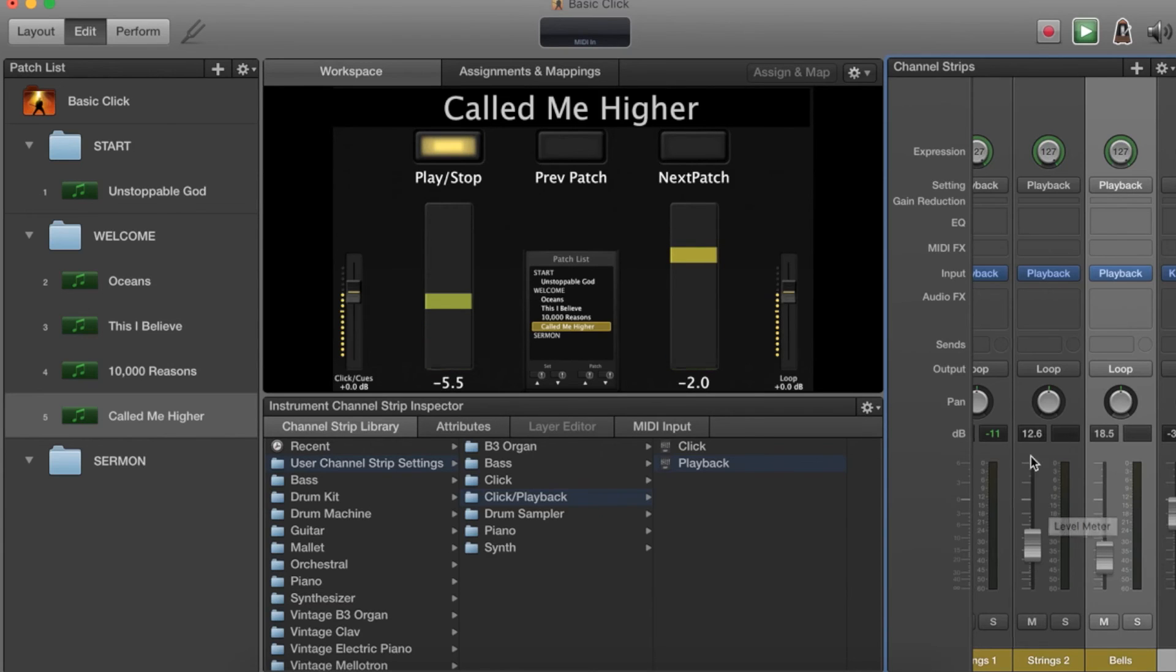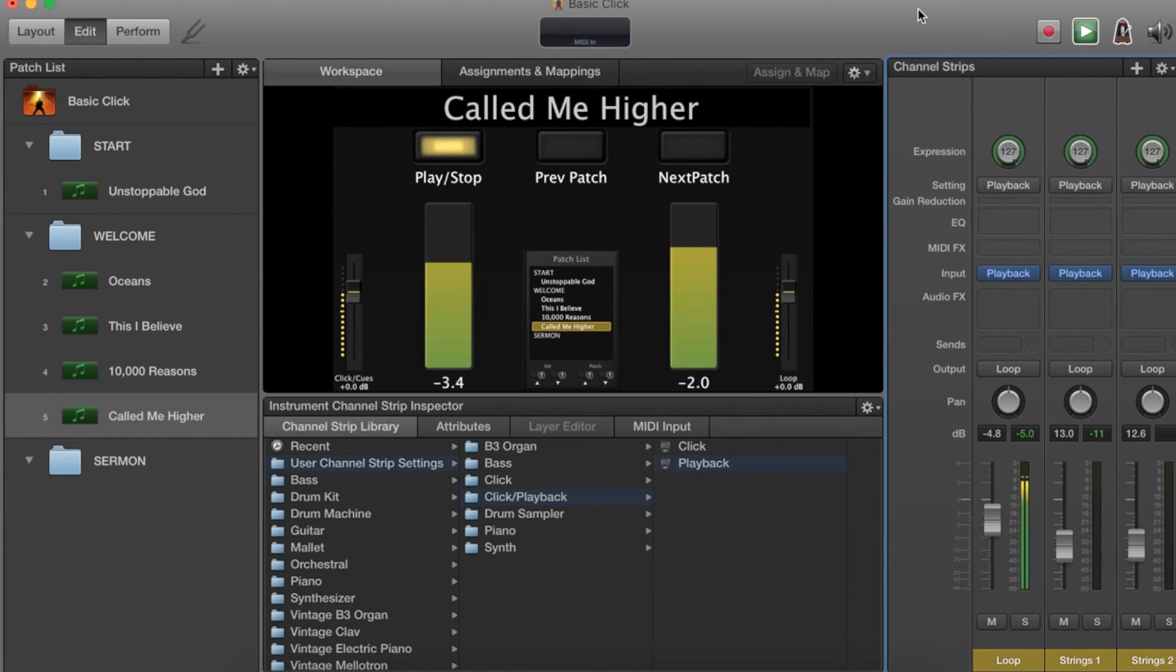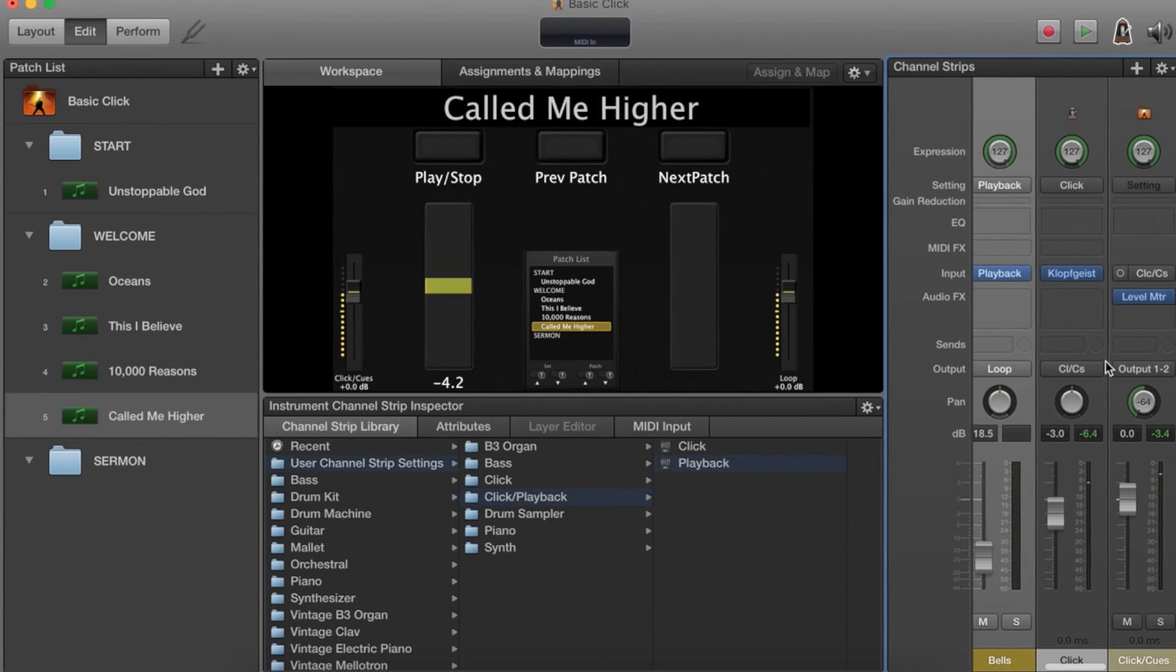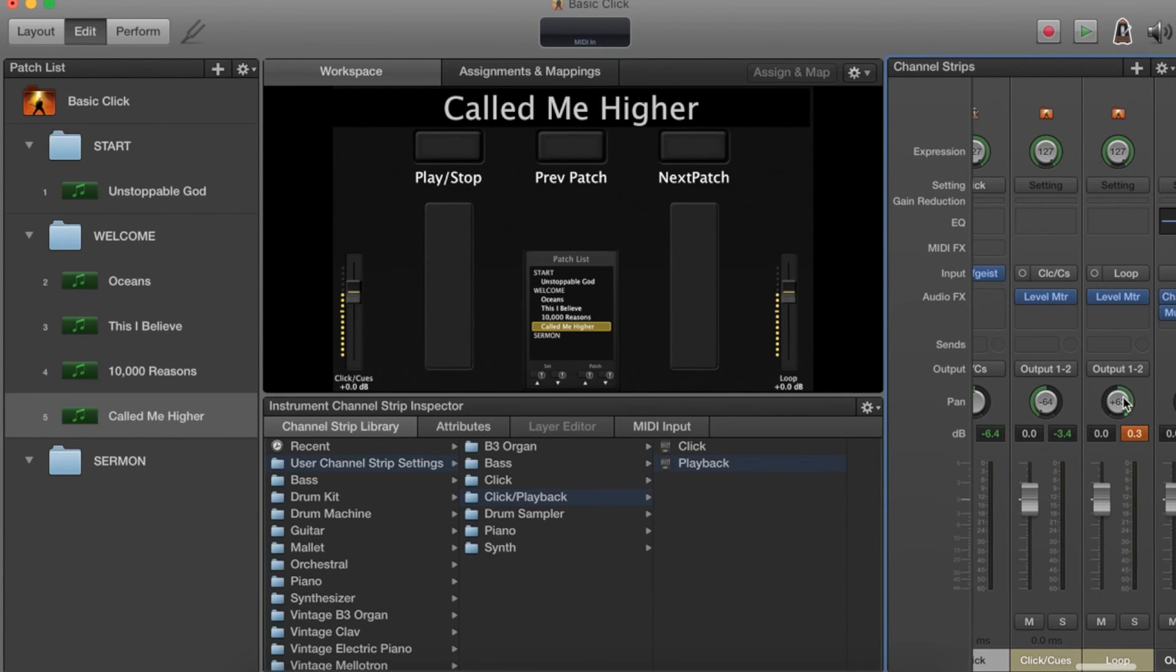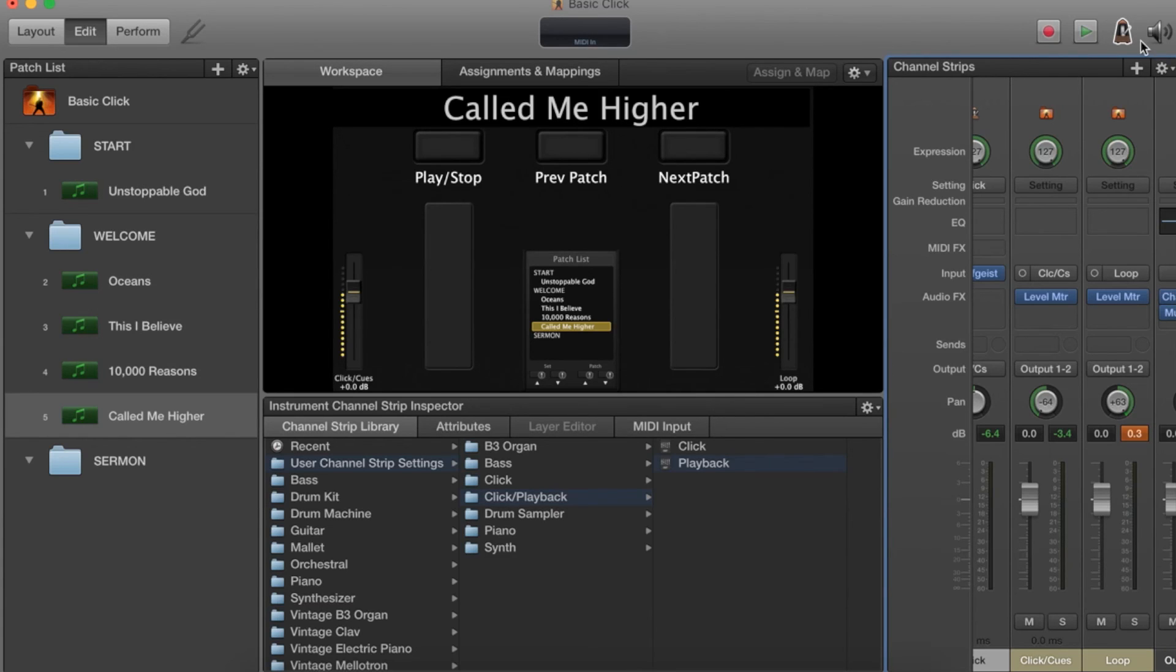That's how you upload click and loops and all sorts of stuff. Now your loop bus should be panned over to the right side, so that when you use the headphone out, click track is going to go out the left side and you can plug that into a DI. Then the loop will go out the right side and you can plug that into a different DI so the sound guy can mix the loop without hearing the click track.